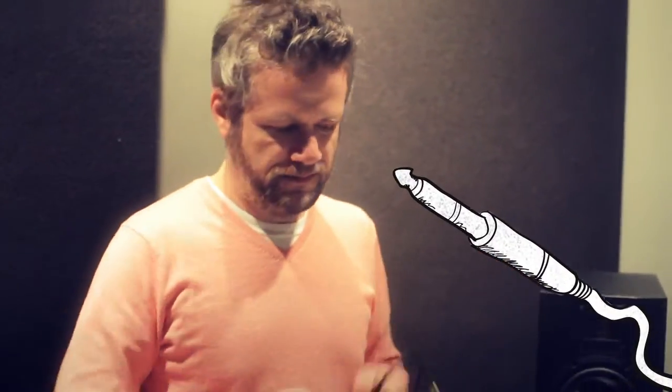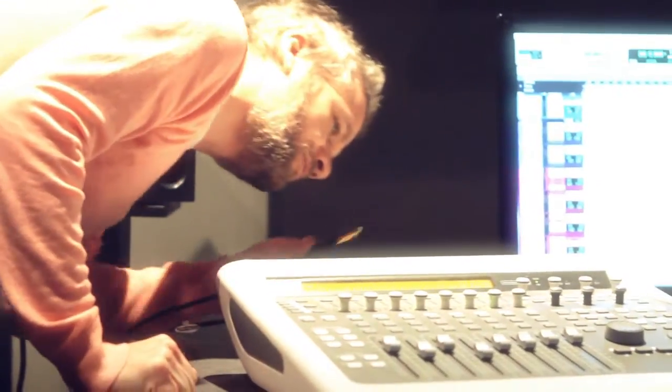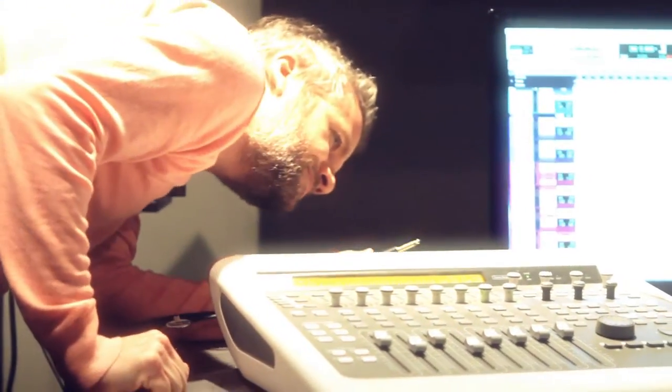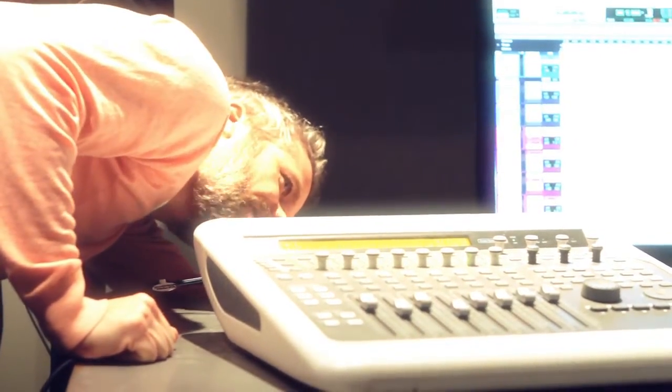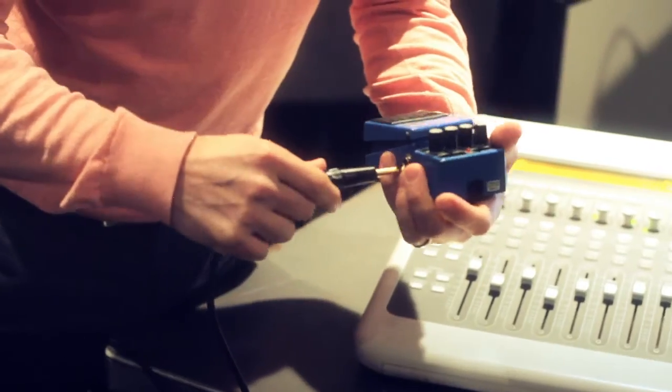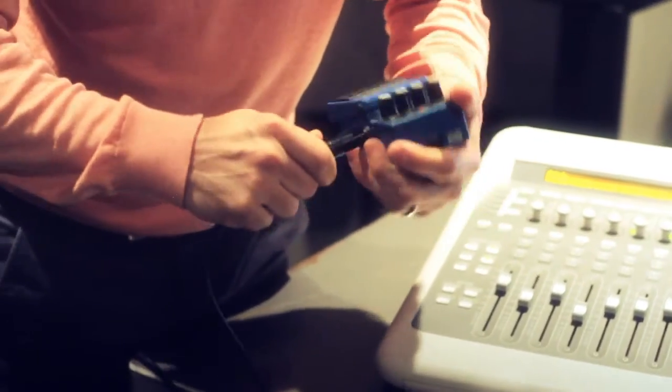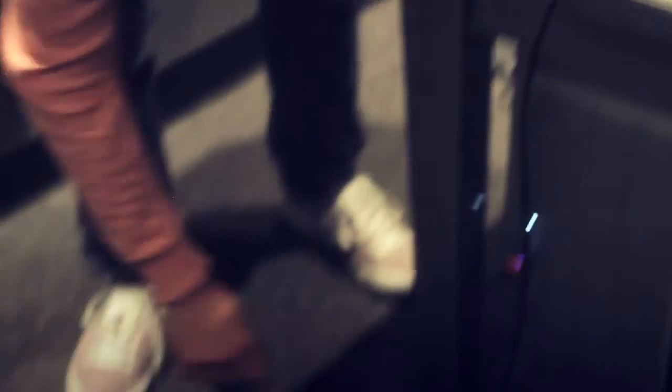Alright, first let's connect the device. Get your quarter inch cable, pick an output on your interface. In this instance I'm going to use output number three. You can take that directly into your pedal. Let's go out of the pedal.